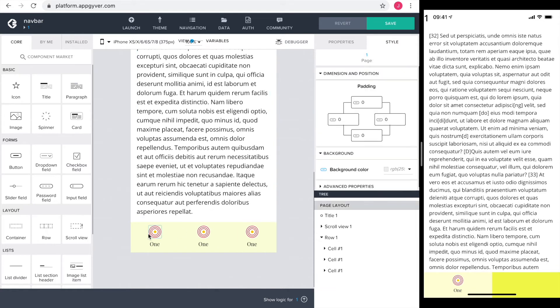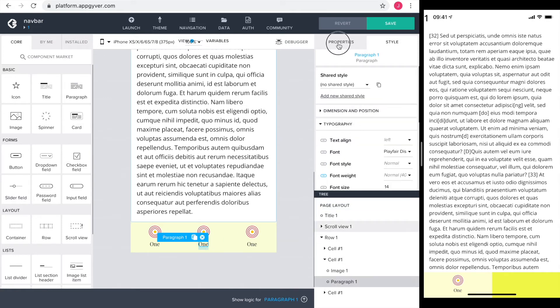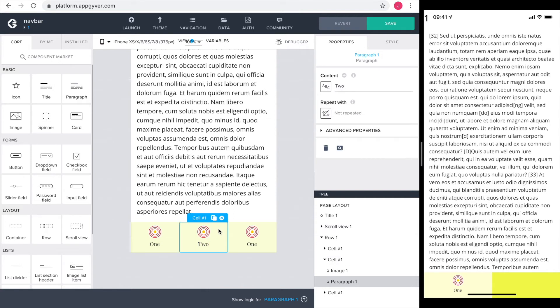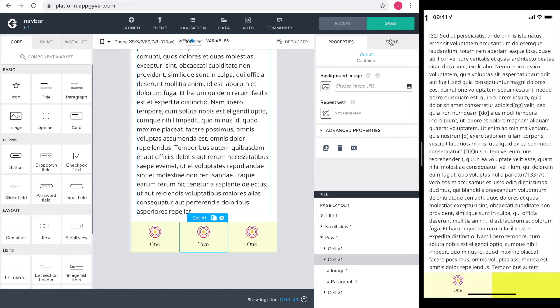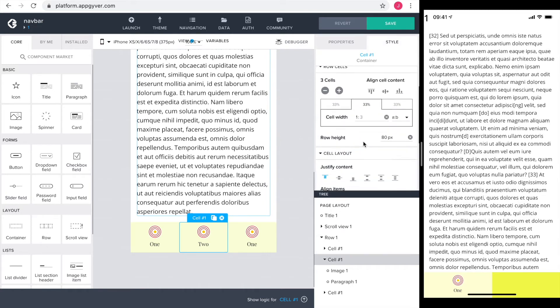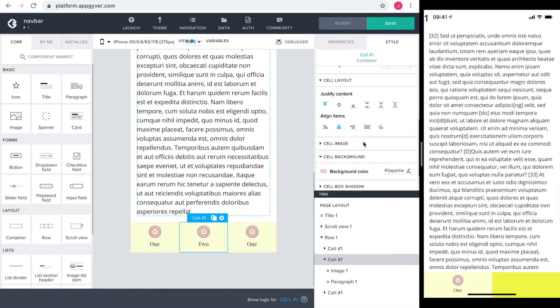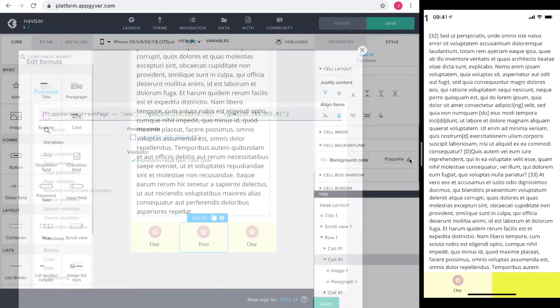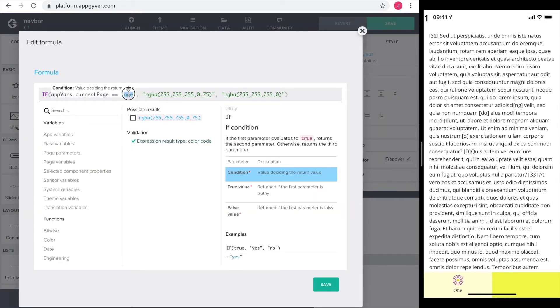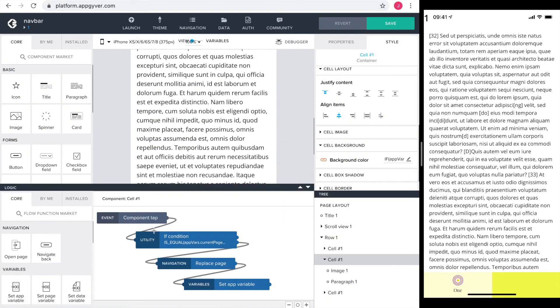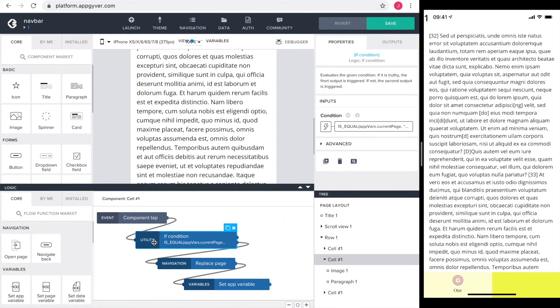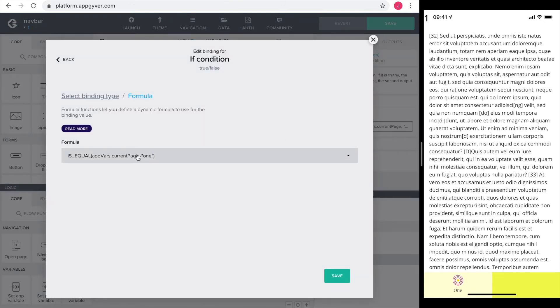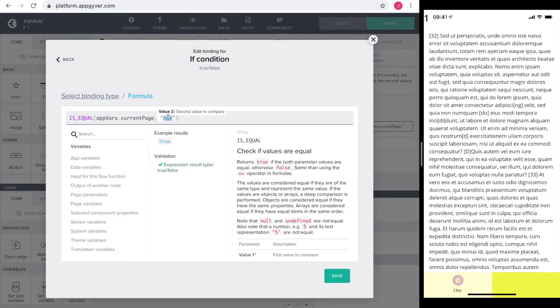Next is the configuration of the navbar. First, I set the tab name of the second page to two. The background of the cell should only be the lighter color if the app variable current page is two. So I configure the background formula for this cell. The current page should be compared to the string two. The same goes for the if condition in the flow function. The is equal should also be compared to the string two.